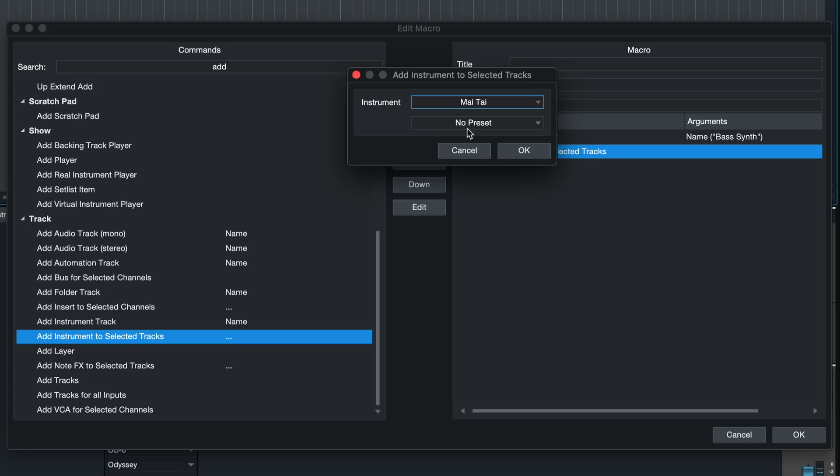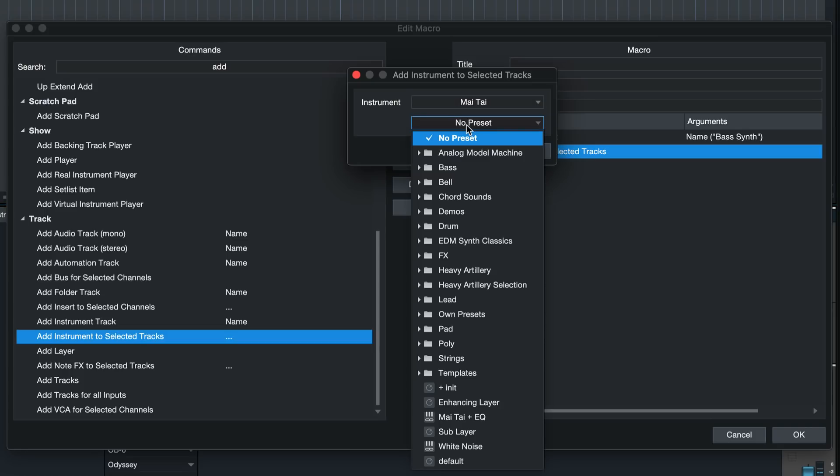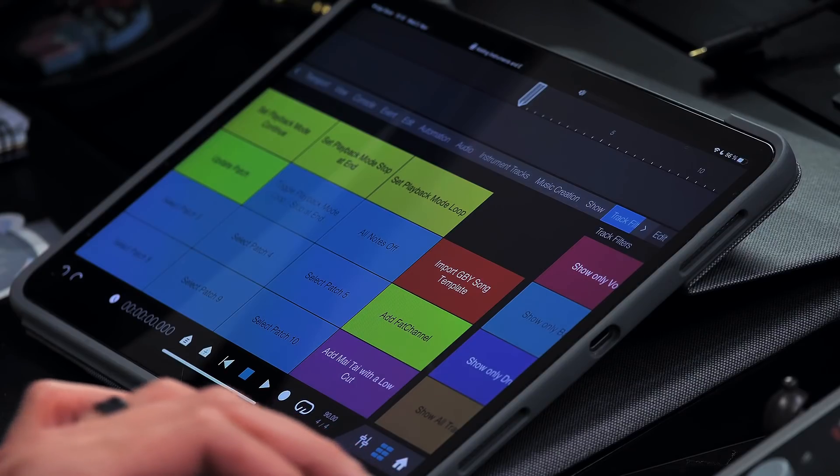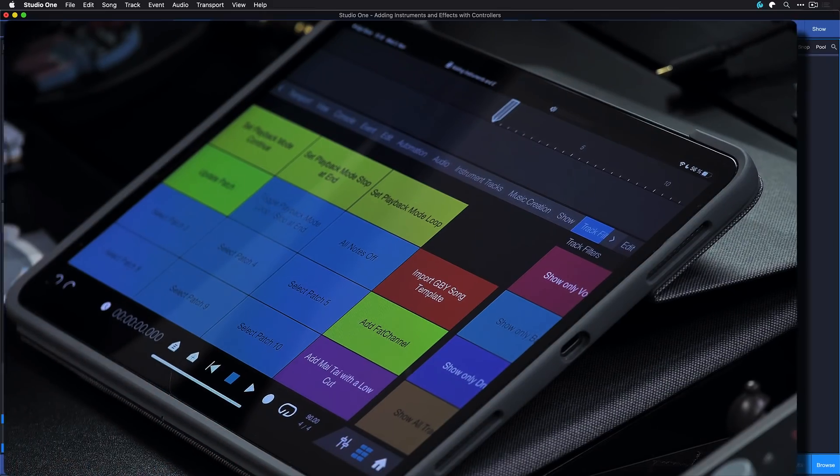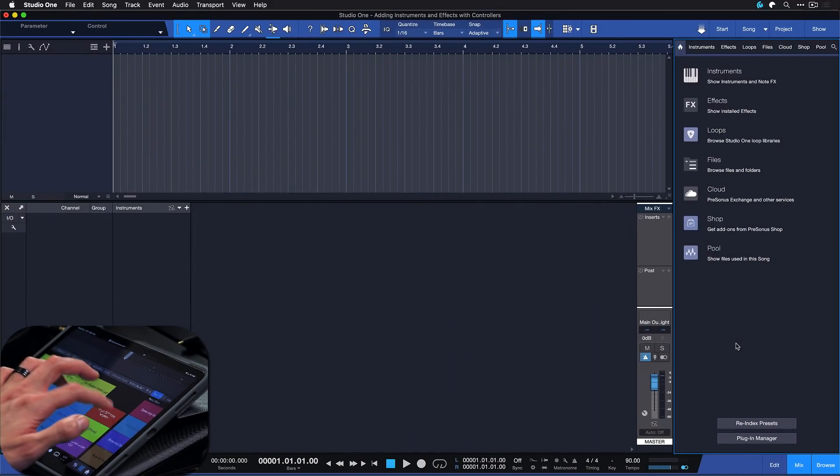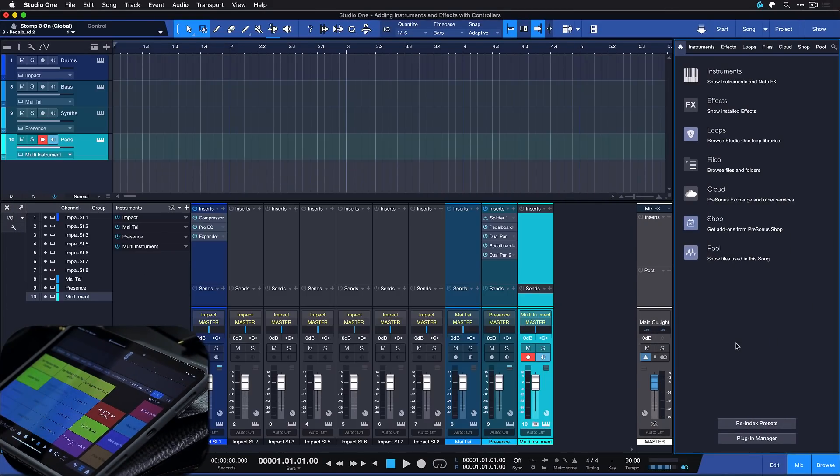I'm going to go with the Mai Tai here and then I can even specify a preset or even an instrument and effect preset. Mind that the sequence doesn't have to end here, so I could even add multiple more instruments right afterwards and add, you know, potentially an entire song template from just one keyboard shortcut or button trigger. It's amazing.